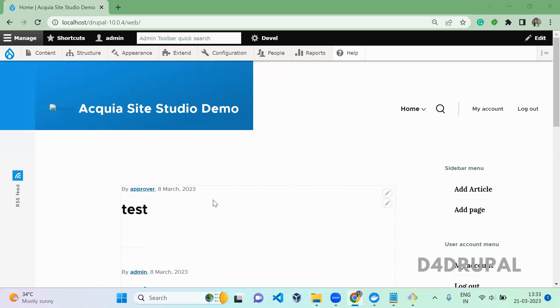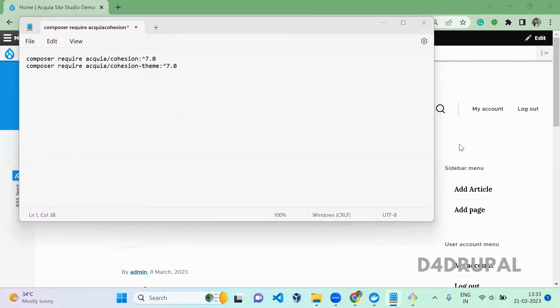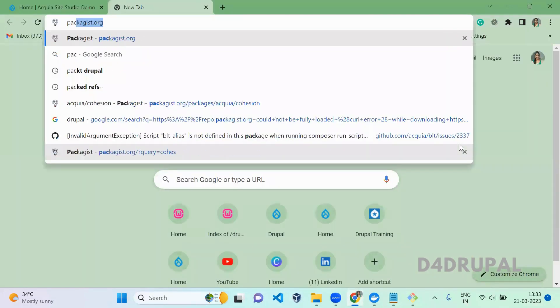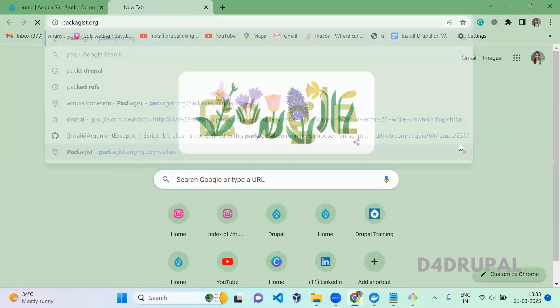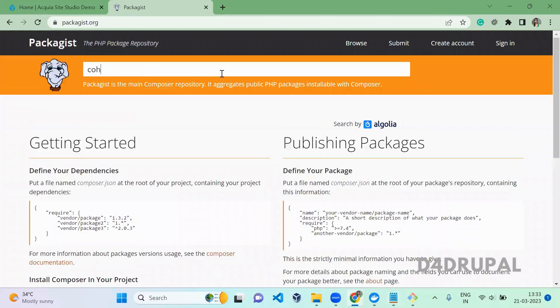Okay, so first you have to install a module which is the Cohesion module. Before that, you go to packages and check what is the latest version for Cohesion and make sure you install it.